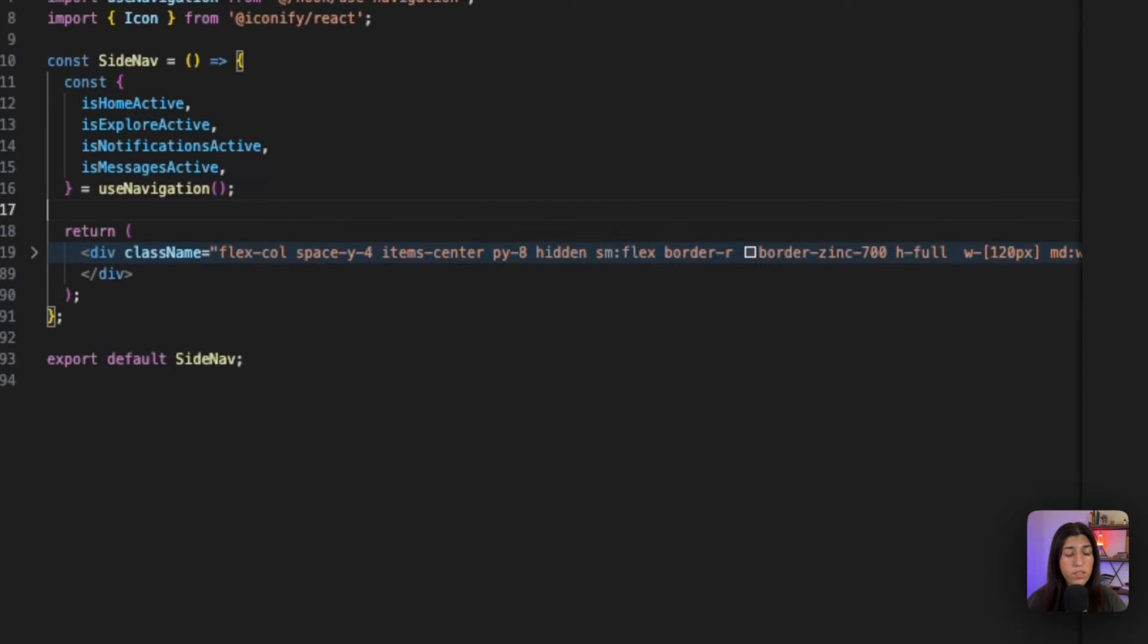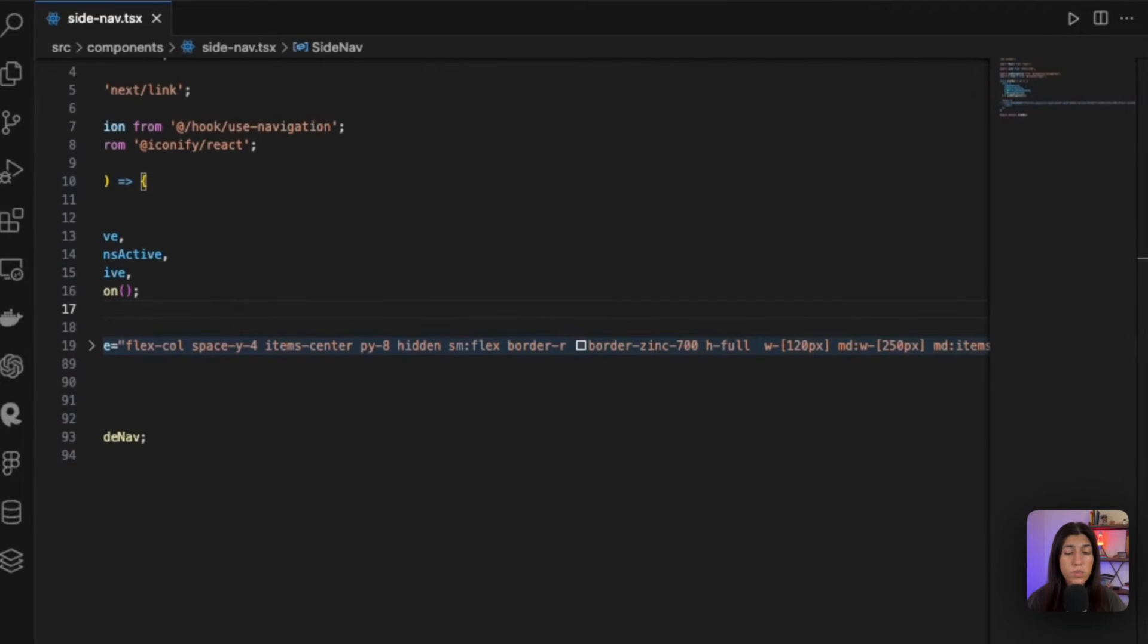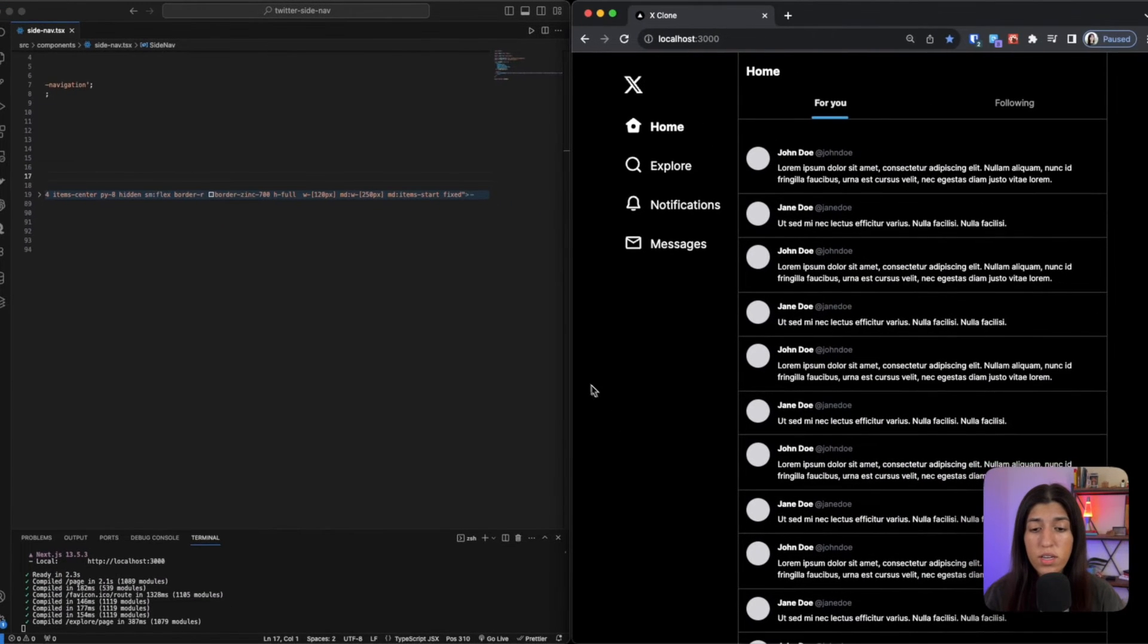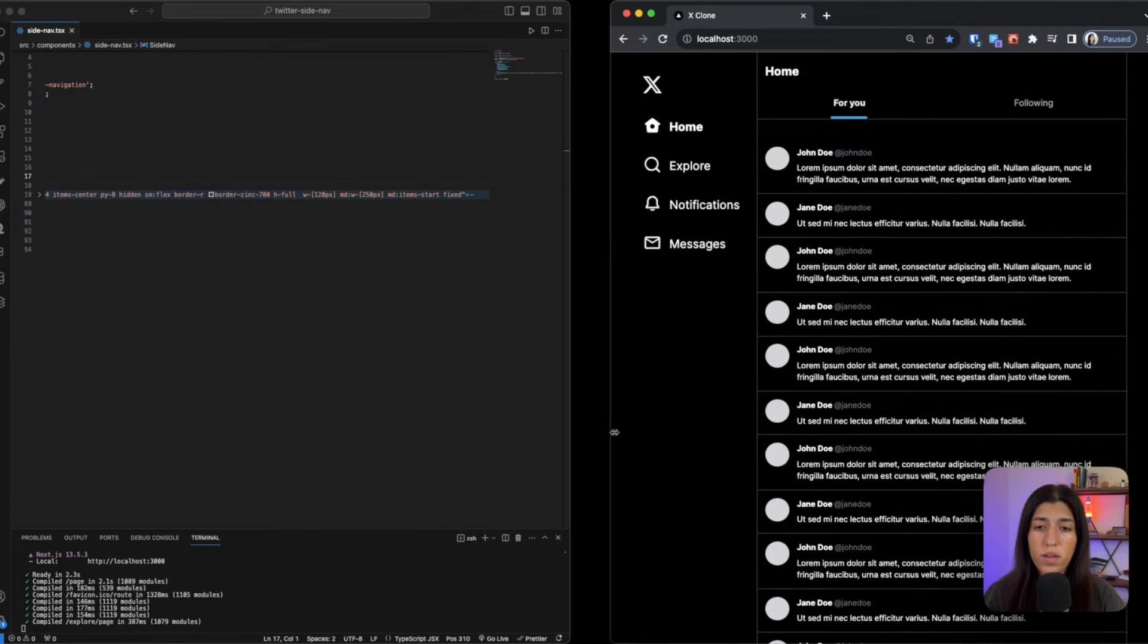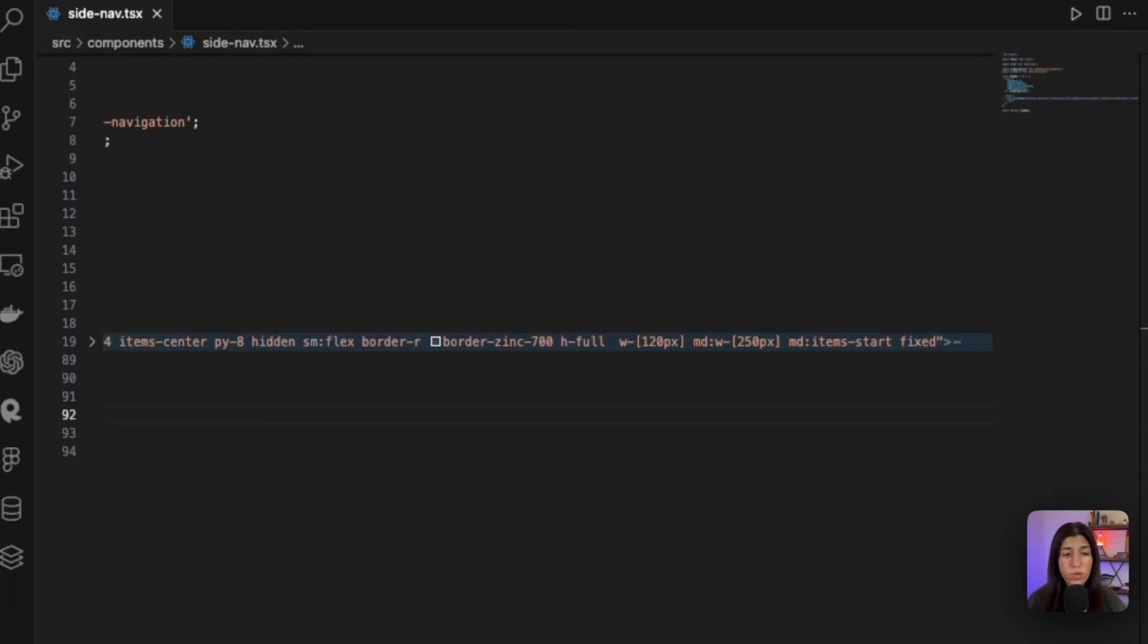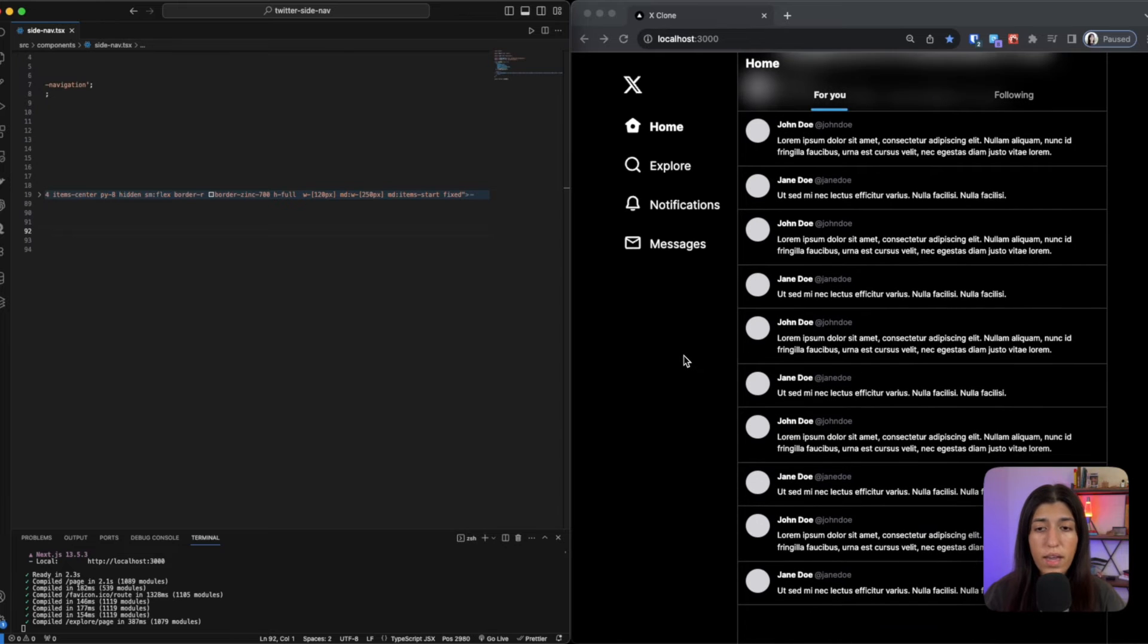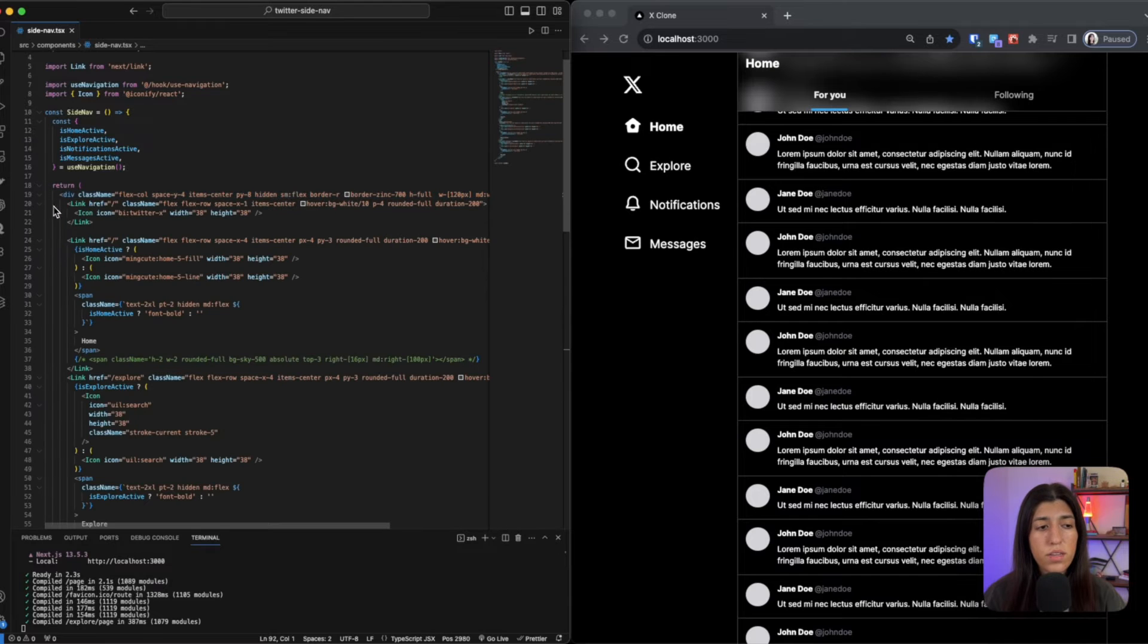Now our outer div is a flex flex column, that's how we're getting all of these in a column. We've got a space y of four, there's the padding of four between each item, making sure all the items are centered, that there's a specific padding, and we want it to be hidden when it reaches a certain size. So this is defaultly hidden. If we shrink our screen to small then you can see the side nav goes away, as soon as we make it a little bit bigger it comes back. So that's what that hidden is doing. We got a border right, so this is how our border is showing up and that's a specific color. We're making sure that the height is full, we want it to fill our whole screen. The width of the side nav I set it to 120, and if we get bigger then that width also gets bigger. And this is a fixed side nav, so as you can see when I'm scrolling down the side nav is not moving with me. This is separate, so that's how that's being done.